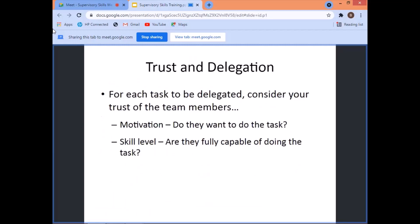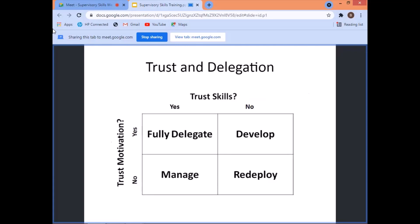Now let's talk about trust and delegation. For each task to be delegated, consider your trust of the team member. You have to ask two factors: motivation — do they want to do the task? — and skill level — are they fully capable of doing the task? If you trust both their skills and their motivation, then fully delegate. Give full responsibility for completing the task to the team member.